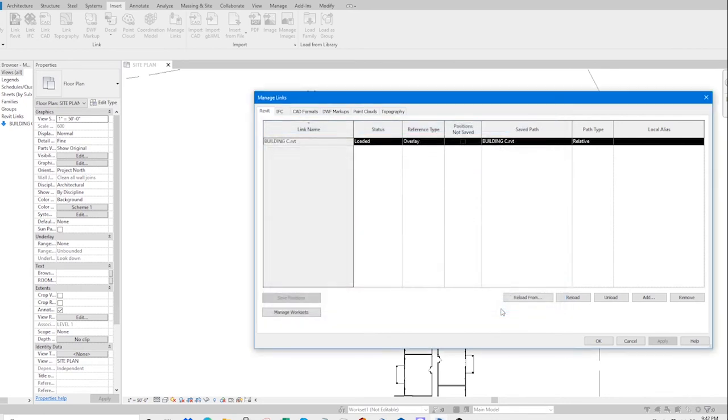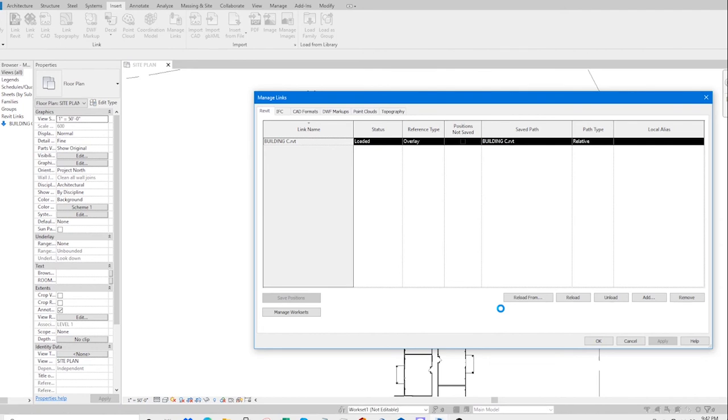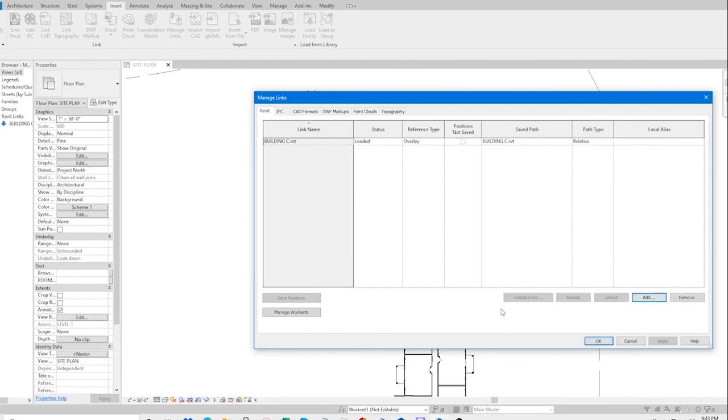Open. This is going to take a while. It's going to try to reload the file. Now it's done.